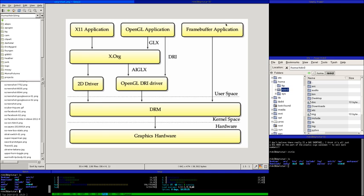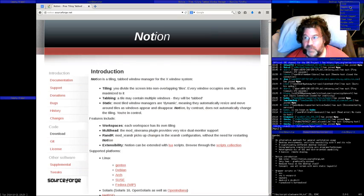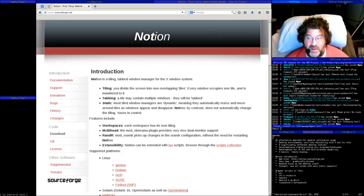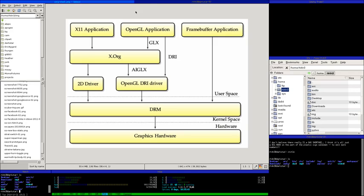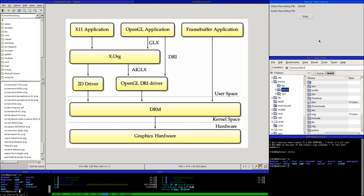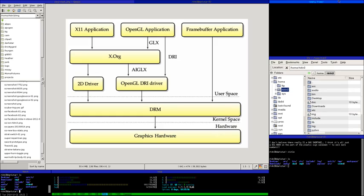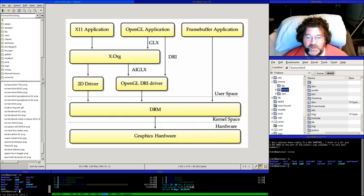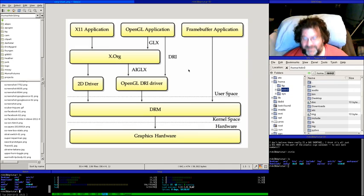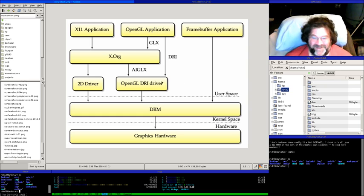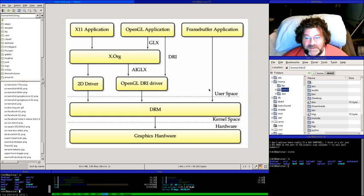Here's another aspect of Notion: if you want to move something from one tile to a different tile, you right-click and do Toggle Tag, then go anywhere you want and do Attach Tagged. Let me demonstrate moving this video window — toggle tag the right one, then attach tagged to bring it over.